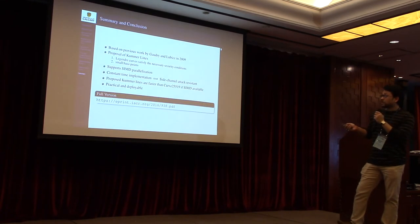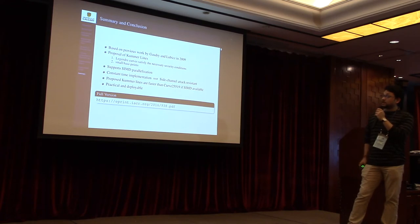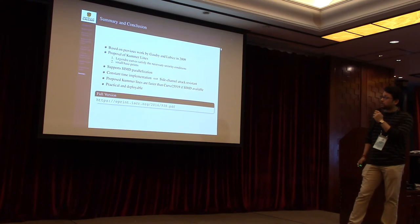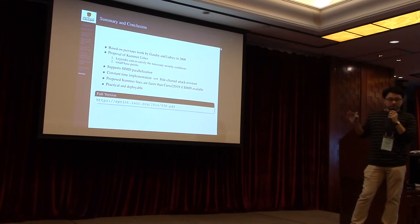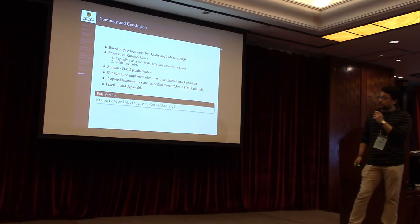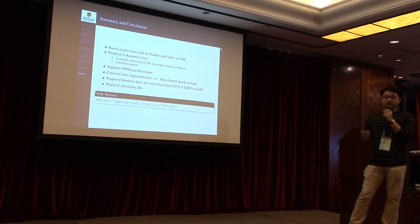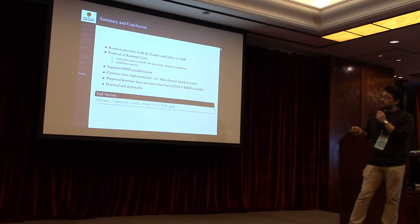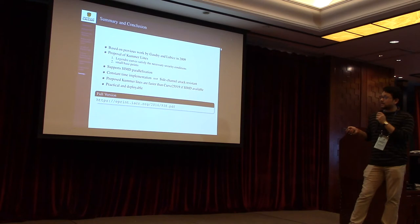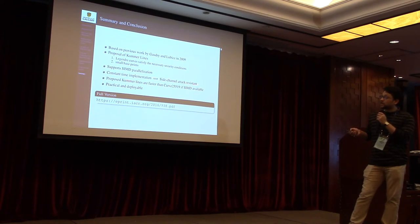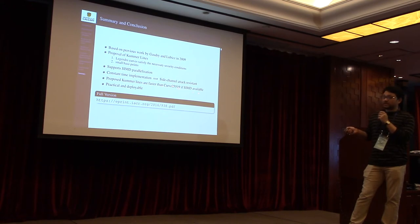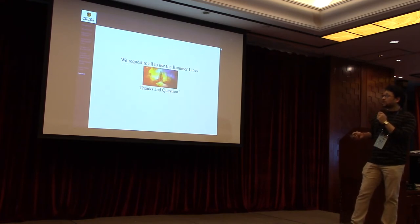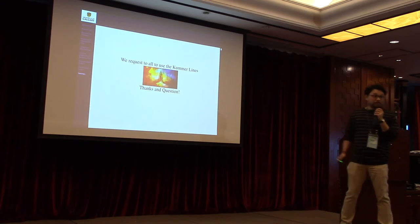Now I'll summarize my work in this slide. Our work is based on the previous proposition of Kummer lines by Gaudry and Lubicz in 2009. We proposed three concrete Kummer lines where the associated Legendré curve satisfies all the necessary security conditions. These Kummer lines have small base points and also small parameters. The Kummer ladder on Kummer line supports SIMD parallelization, which led us to a constant time implementation. On the other hand, this implies that the scalar multiplication on the Kummer line is side-channel attack resistant. The proposed Kummer lines are faster than Curve25519 if we have SIMD and these are practical and deployable. The full version of this work is available at ePrint. Thank you for your attention.